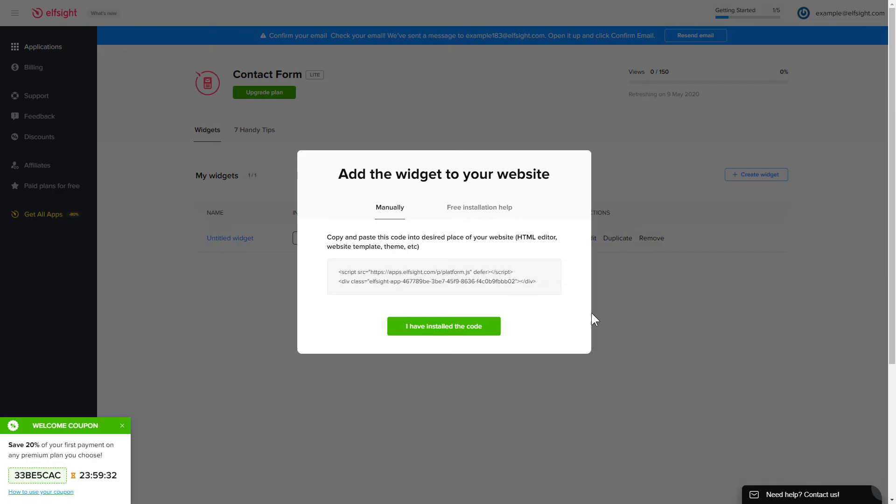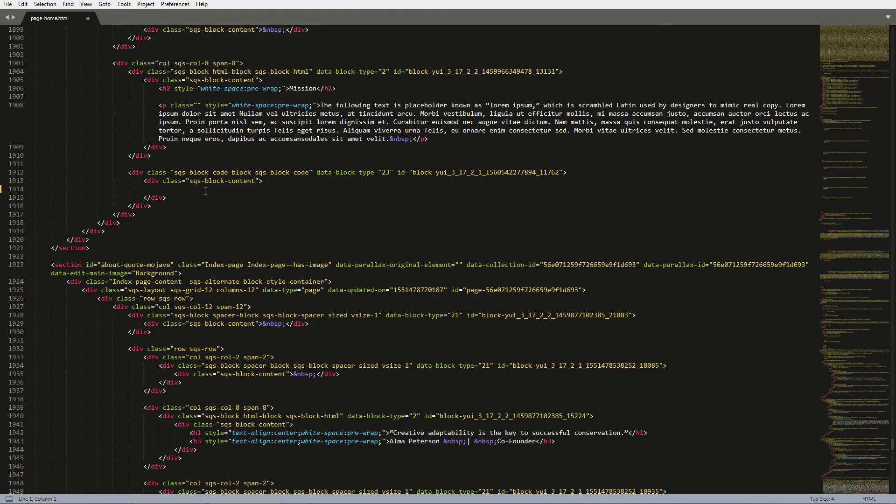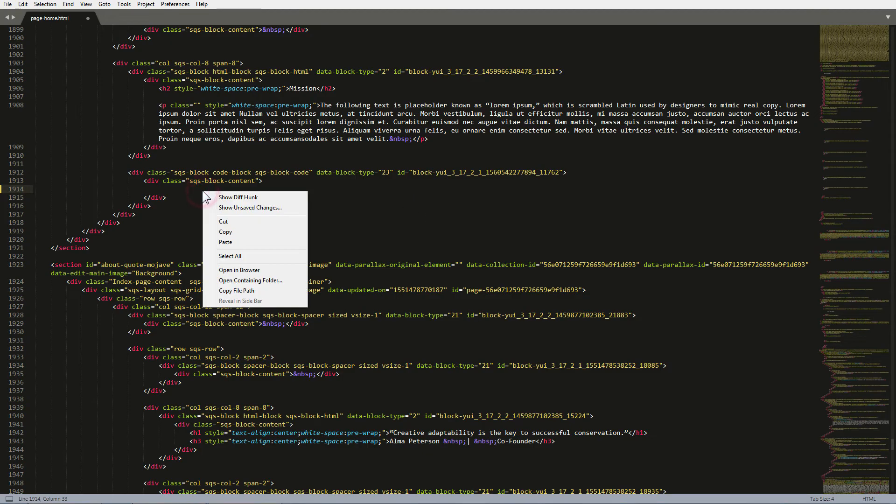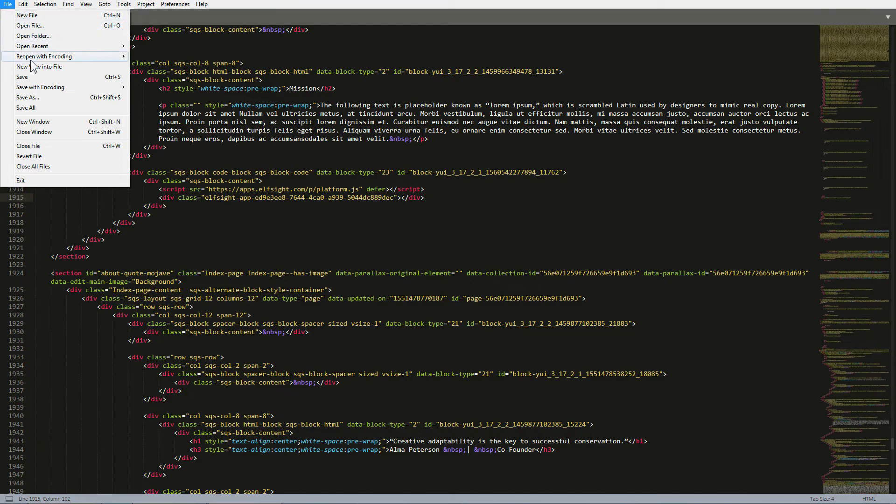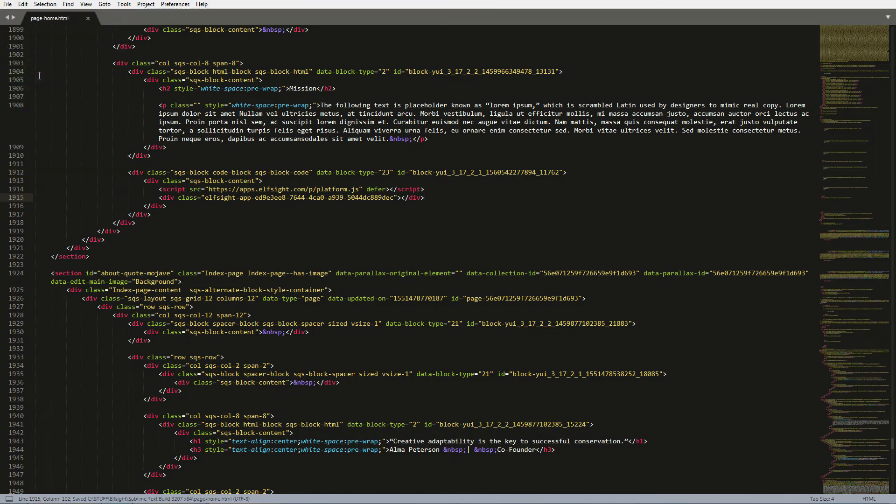Click on the code to copy it. Open the HTML file of the required page in the editor. Paste the installation code to the designated page area. Save the changes. Go to the page to check your widget.